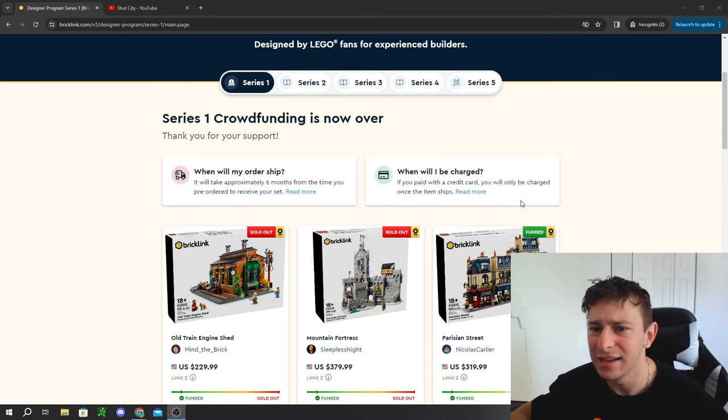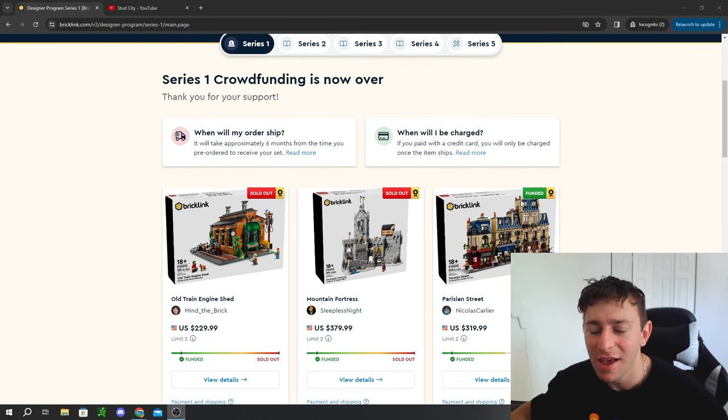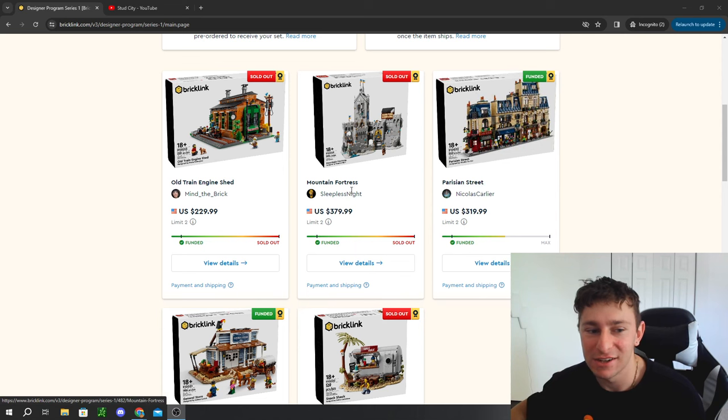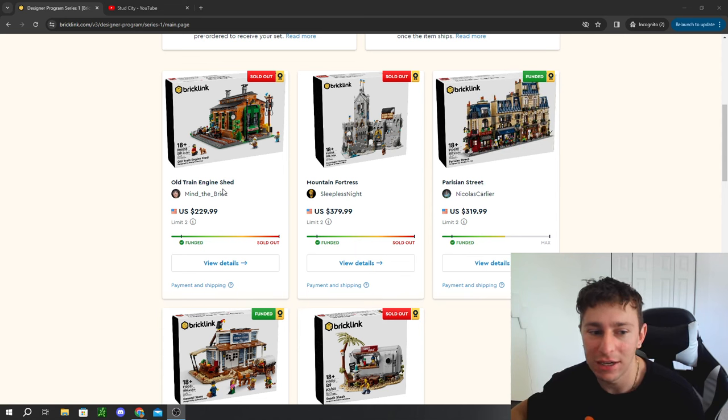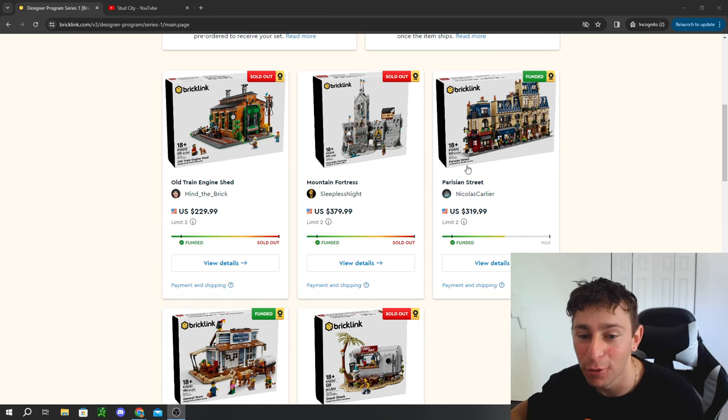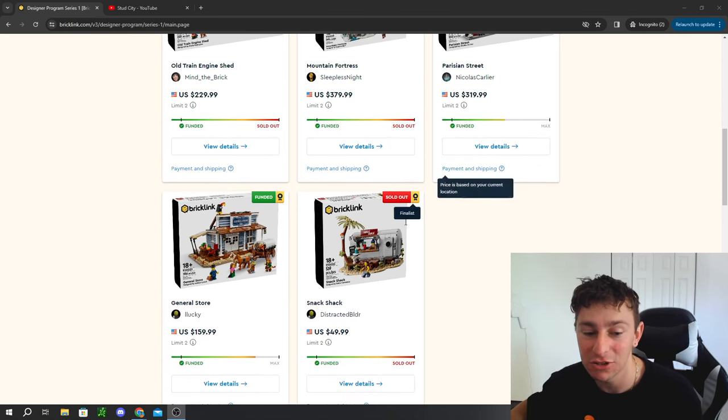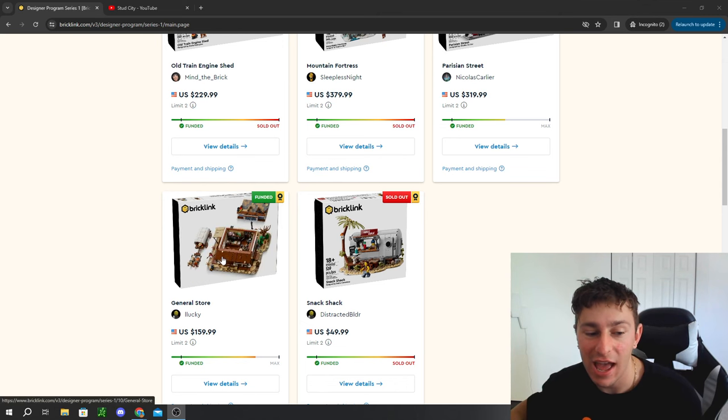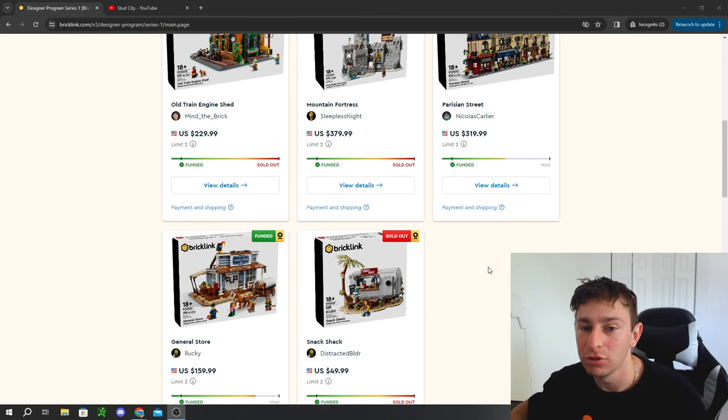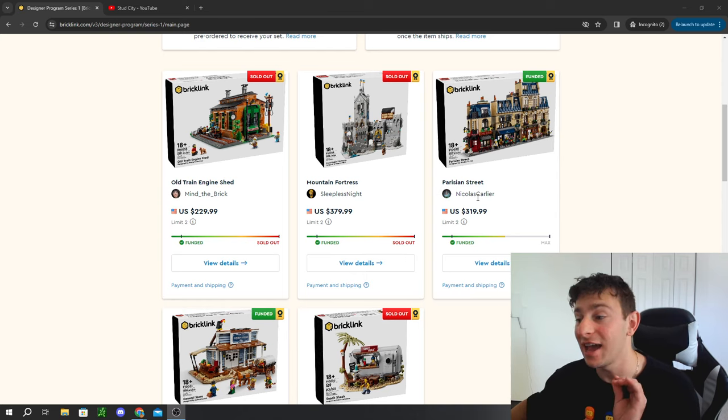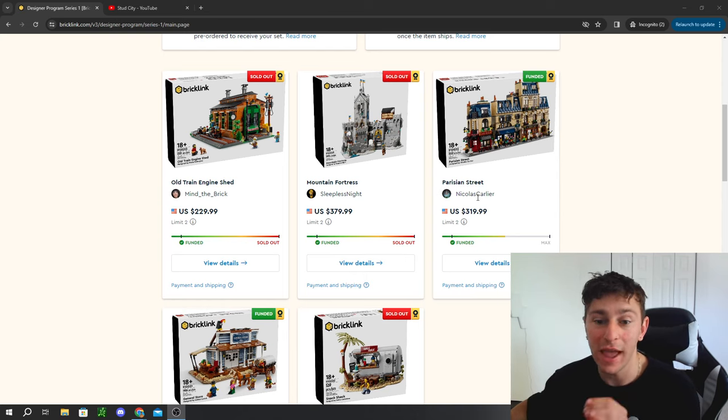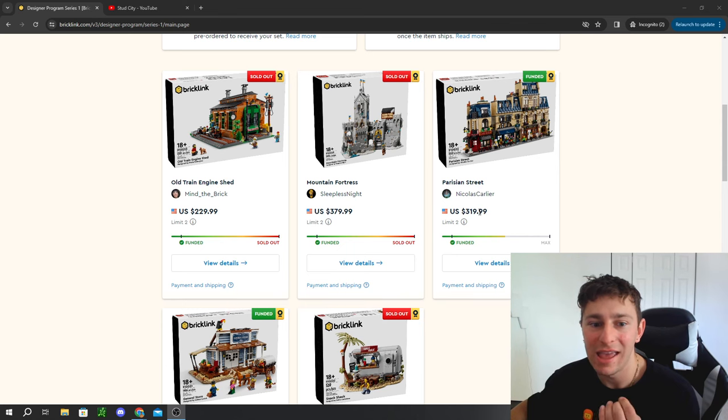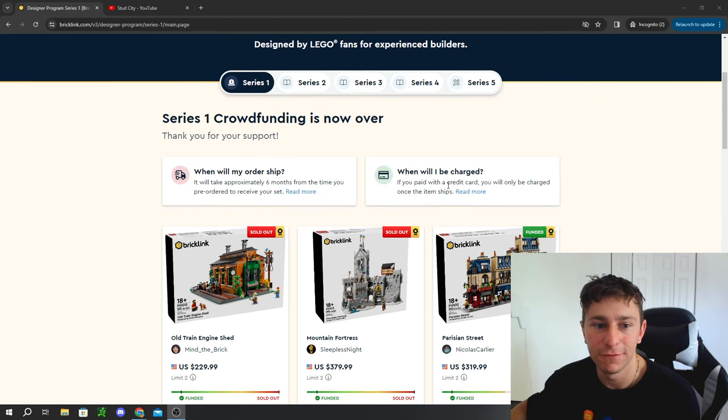We had so many great releases coming out: the old train engine shed, the mountain fortress, Perjian Street, the Snack Shack, and the General Store. Only three out of those five LEGO sets actually sold out, but they were available for pre-order in early February.